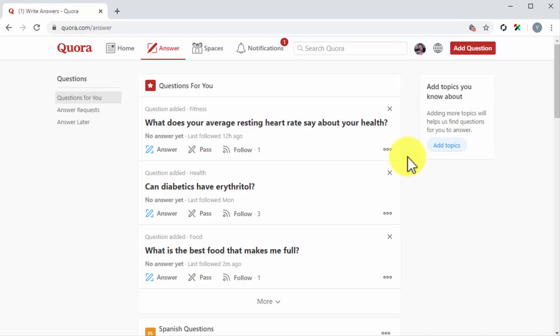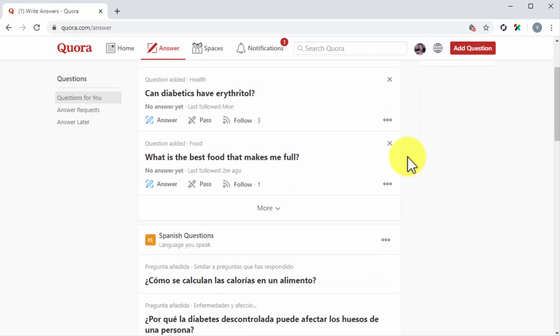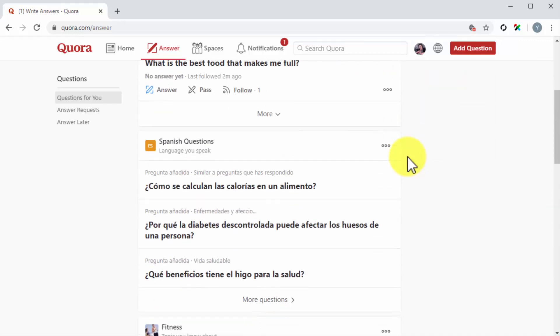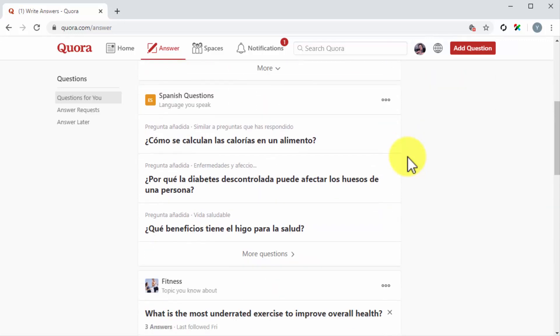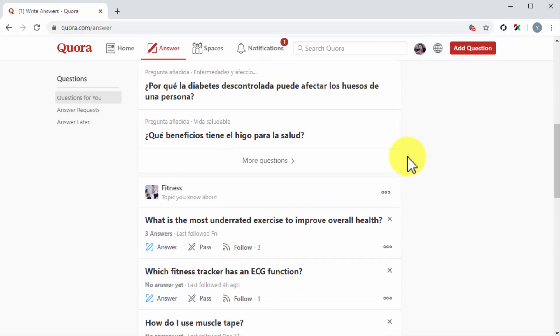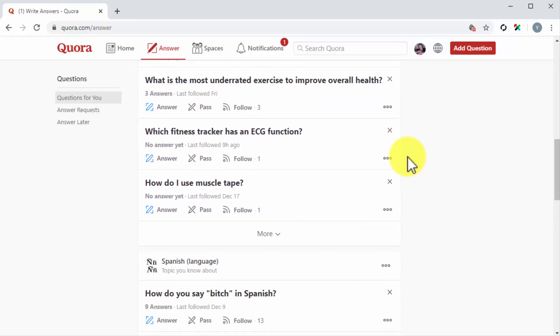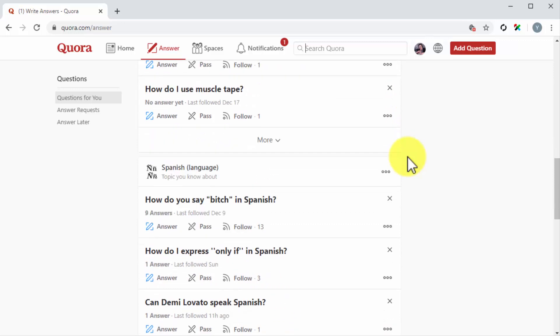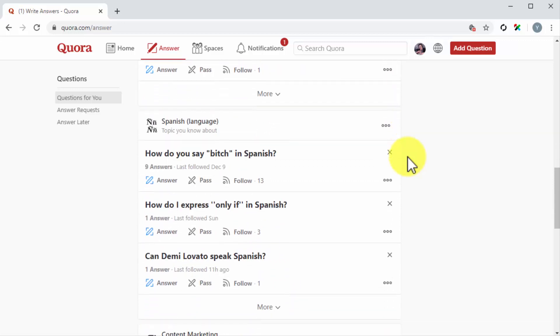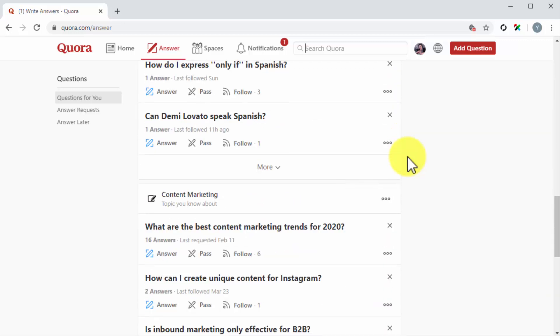Here you'll find questions that you can answer under the questions for you column. As you can see, these are questions made about the topics that we selected when we first created the account. One of the advantages of keeping an eye on this section is that it allows you the opportunity to be the first to reply to a question for you.